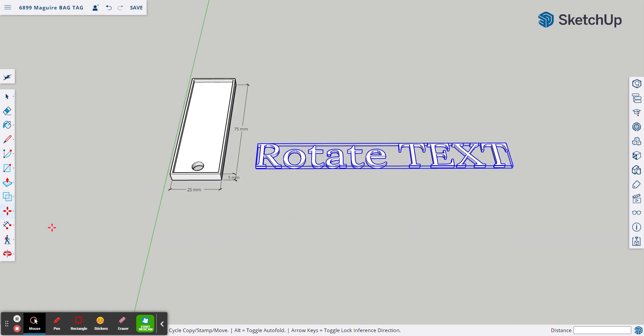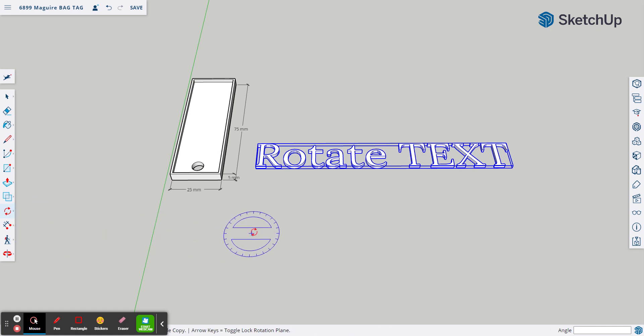And then we come over on the left-hand toolbar and we choose the rotate tool. It's right underneath the move and the resize. So we choose rotate text.